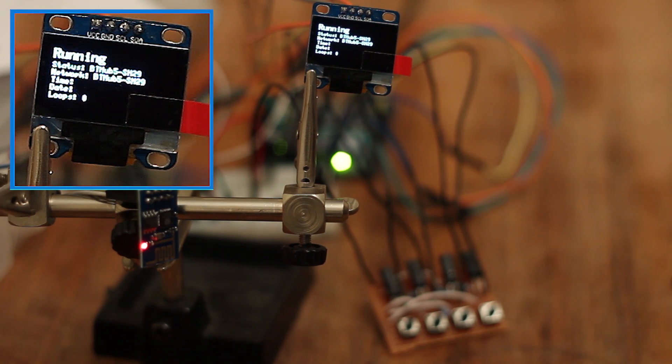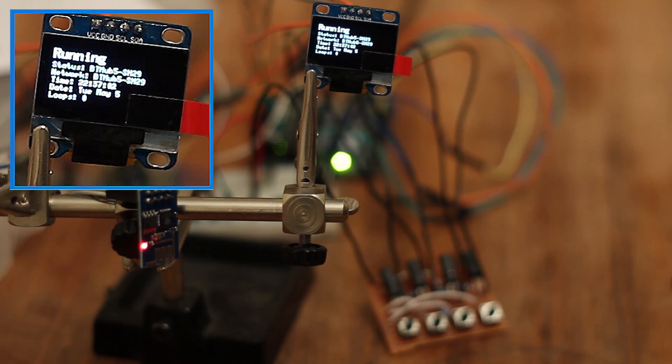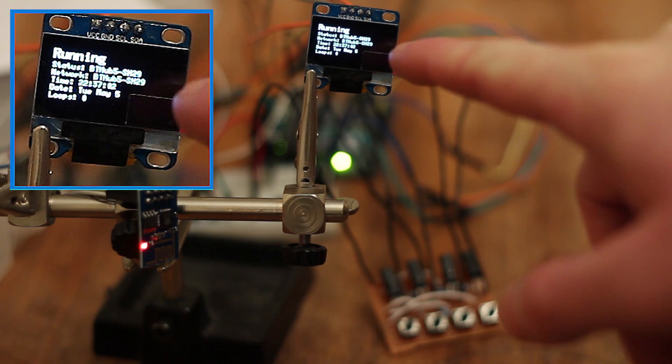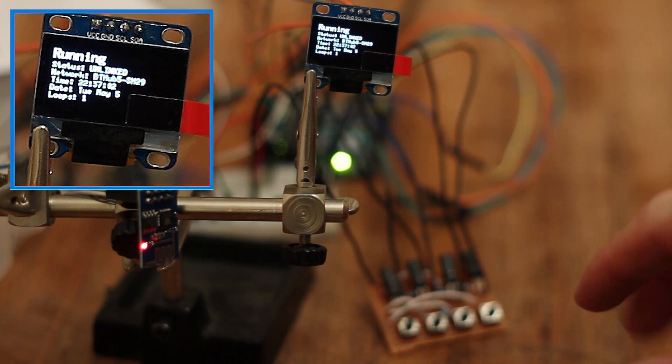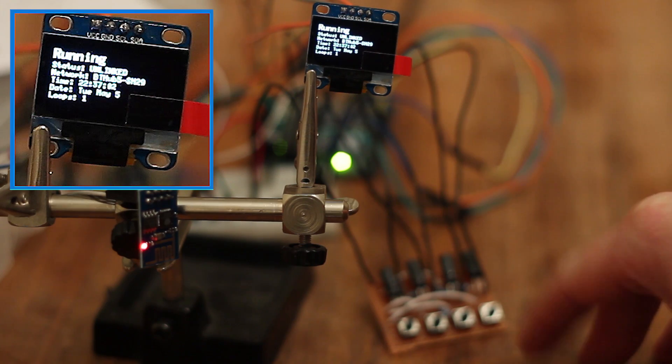So you'll see it's found my network there. The details are already stored in the program but I'll be showing you how we don't have to do that in a second. So you'll see it's brought up the time. It's 10:37, it's pretty late and it's got the date there as well.